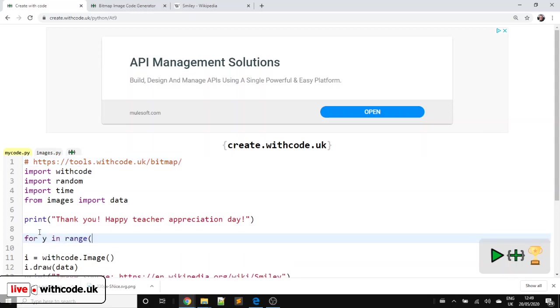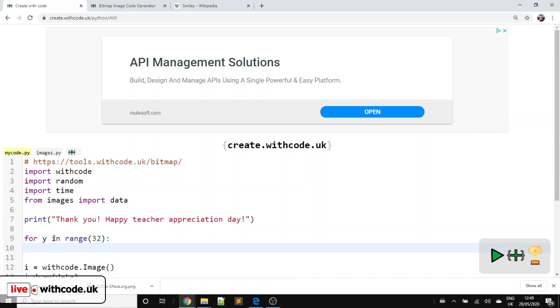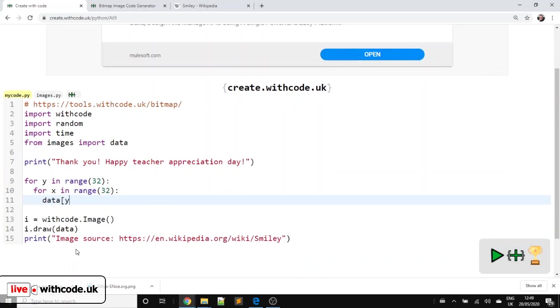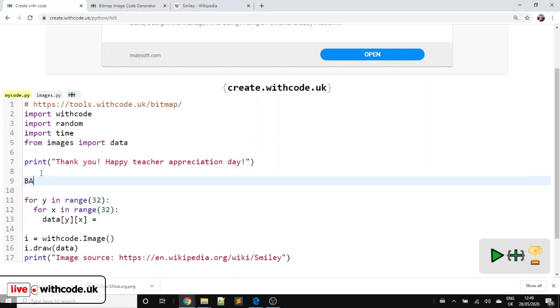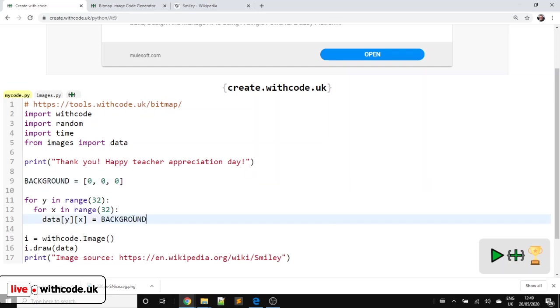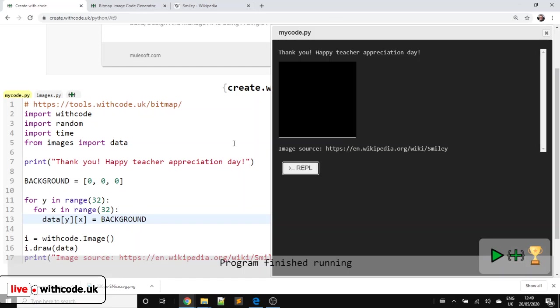So first of all, we are going to iterate through every pixel in our image data. So we're going to use some for loops. For Y in range 32, there's 32 pixels going down. And then an inner loop nested inside for X in range 32. And I'm going to say data Y, X. So that says which pixel we're going to change is equal to. And then we want to set it to a value. Now I'm going to make a constant for this. I'm going to say background. Remember in Python, constants are in capital letters. And we're going to make the background be black. So you switch all the lights off. You switch the red lights off, the green lights off, and the blue lights off, which means black. If you wanted white, you'd have 255, 255, 255.